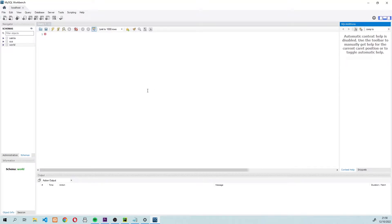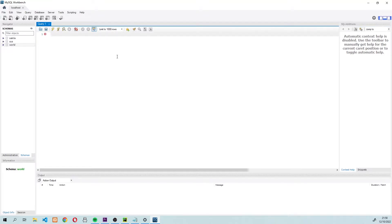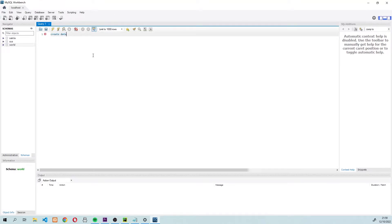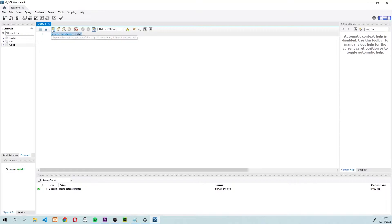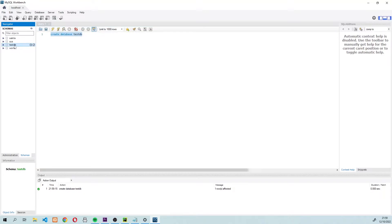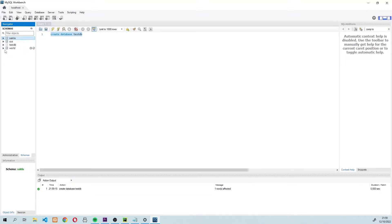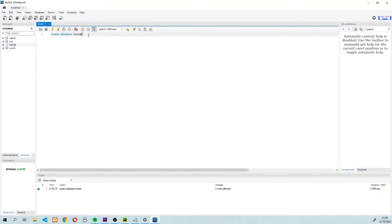Let's start off nice and easy by creating a test database. To create a database, all we need to write is CREATE DATABASE, and we're going to call it test DB. Once we've written that, all we need to do is highlight this line and press the small lightning icon. After we press the lightning button, we can then go ahead and look at the schemas. If we press refresh, the new test database which we just created will pop up. If you see some other databases in this list, don't be confused — there are some sample databases that are sometimes added, just ignore them for the moment.